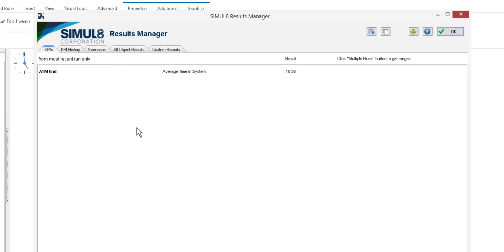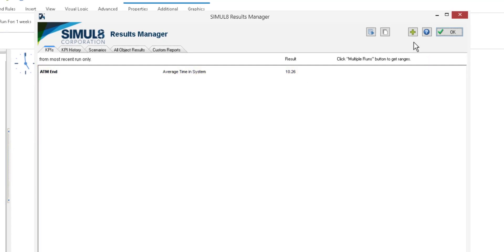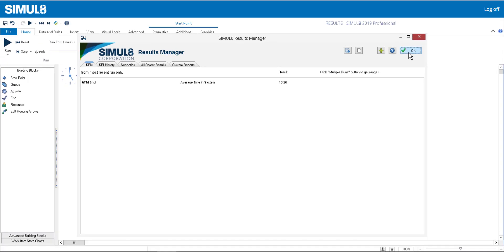The Results Manager is a central location where you can collate and analyze results from across your simulation. By default, the average time that work items spent in the simulation is displayed, but you can add a wide range of other KPIs.